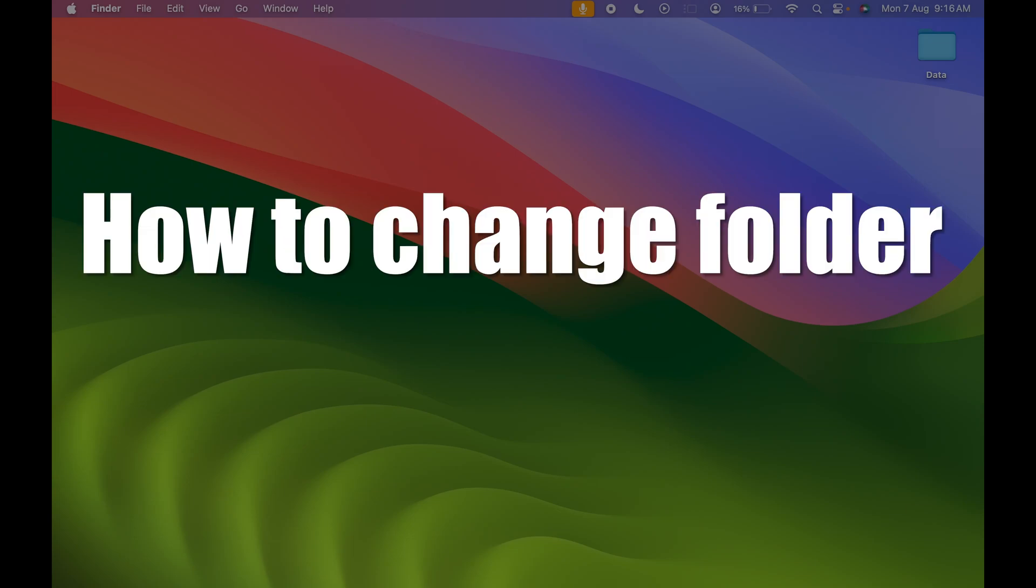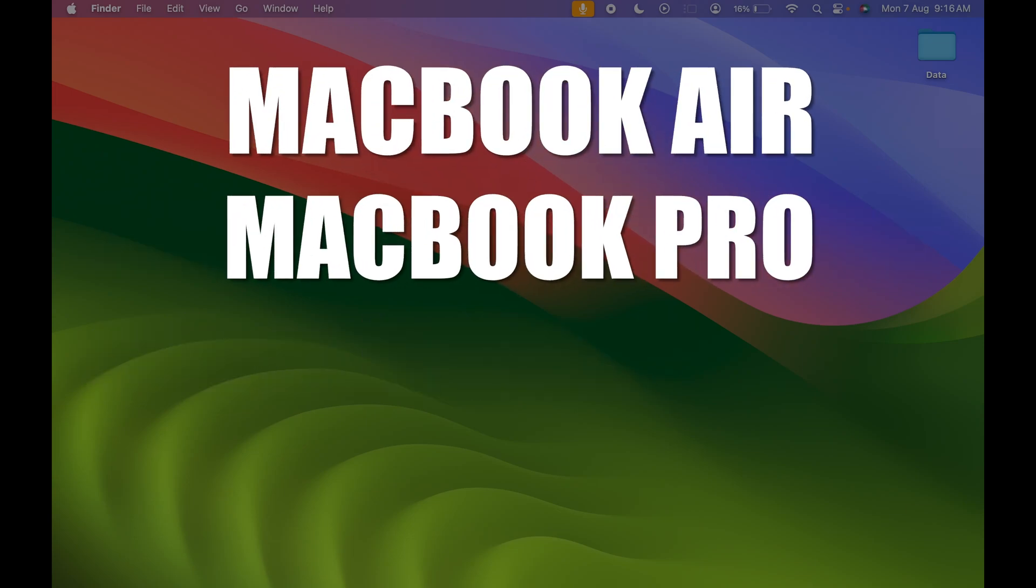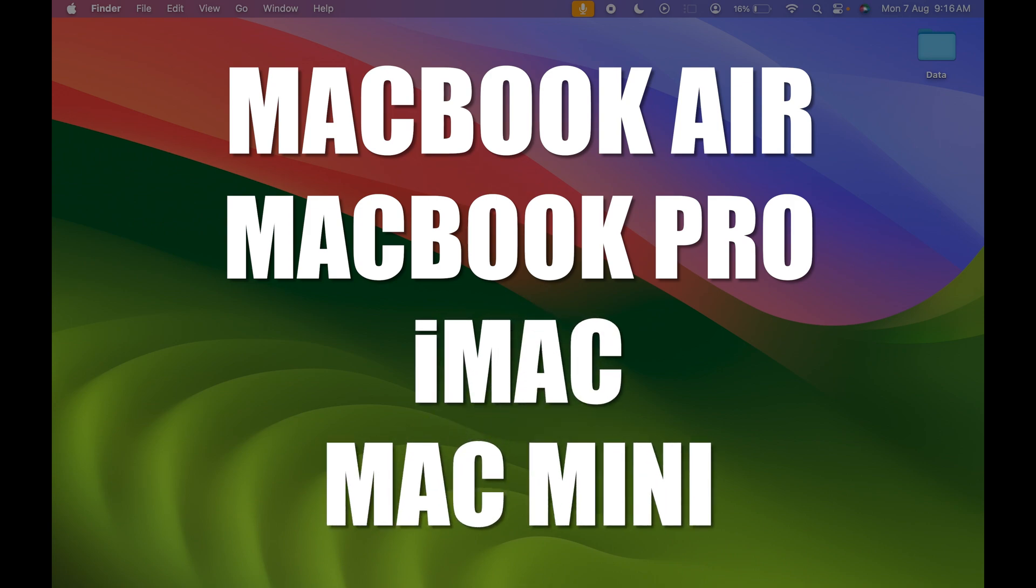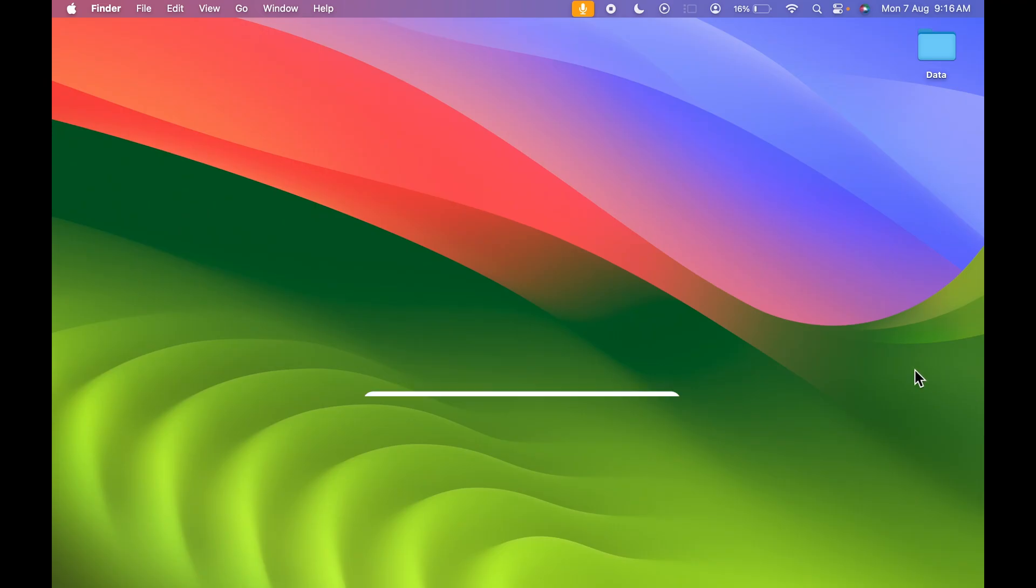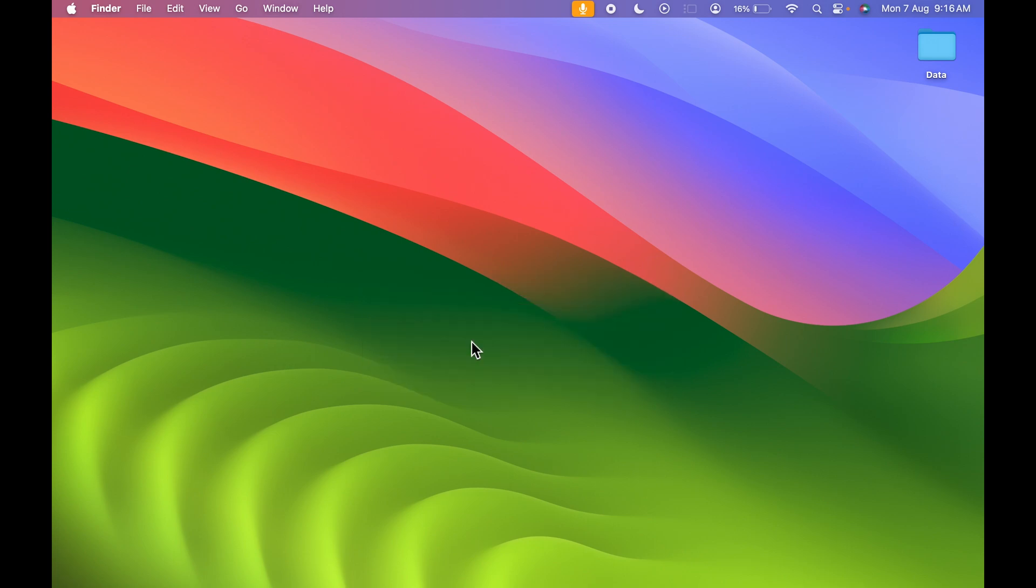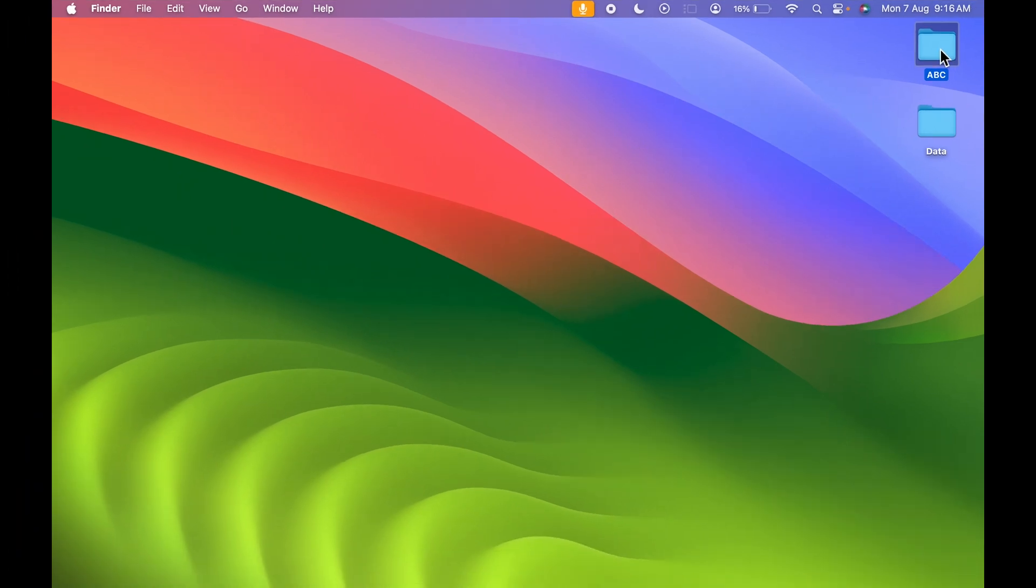How to change folder color in Mac. If you're using MacBook Air, MacBook Pro, iMac, or Mac Mini, the steps are the same. To change folder color, let me create a new folder and name it ABC.